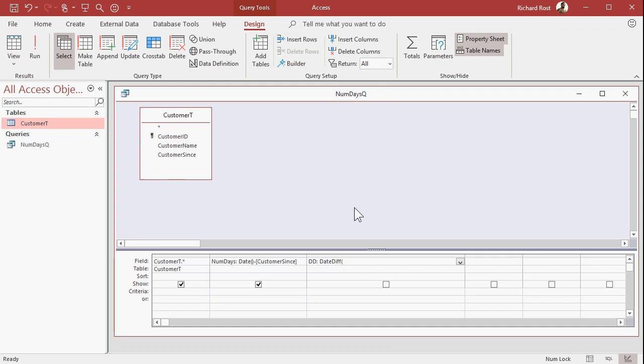So I want days, so it's just inside of quotes, put a D. So like quote D close quote, and then comma. And then you want the two dates, all right, date one, date two. So again, Date function, comma, Customer Since like that.